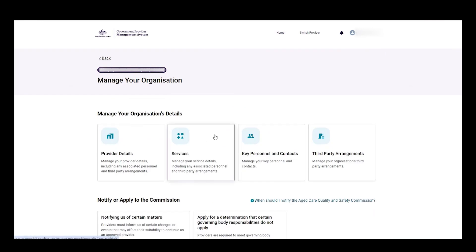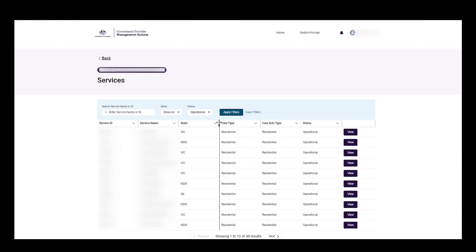Next, the user selects the services tile to access their service information. On accessing this tile, all users will be able to view a list of services under their organisation or all services they have access to.